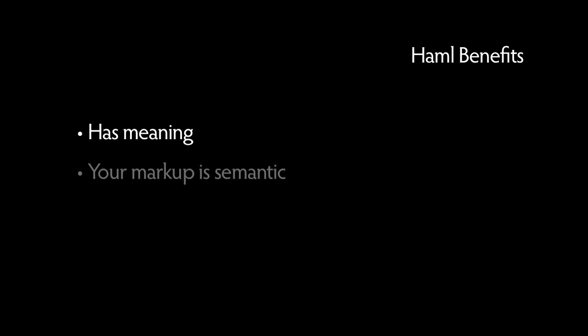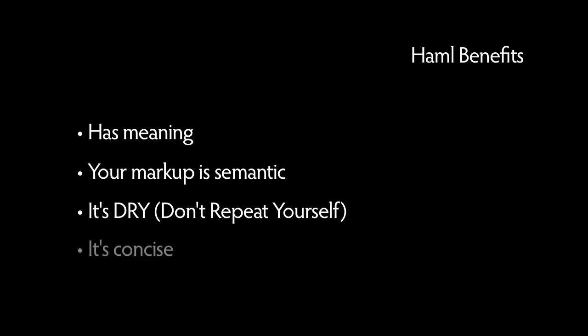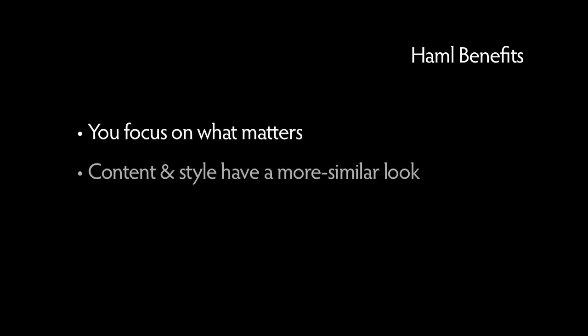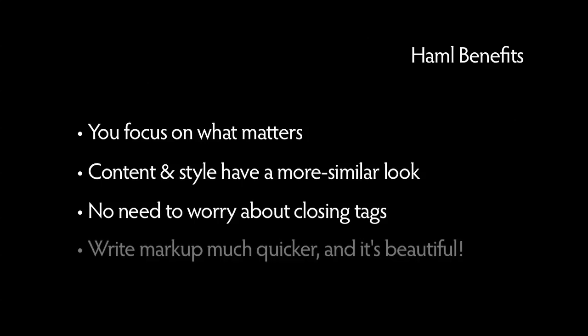So, Haml has meaning. Your markup is semantic. It's DRY. You're not repeating yourself. It's concise and to the point. You can focus on what matters. There's very little switching between context and writing your markup for content and style. You're not worrying about closing tags or the mechanics of HTML. You can write your markup much quicker. And it's beautiful. Look.